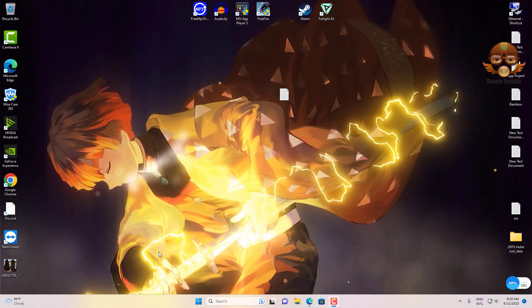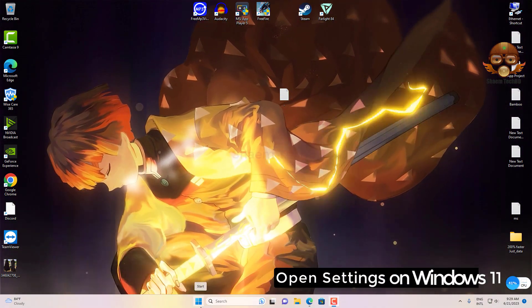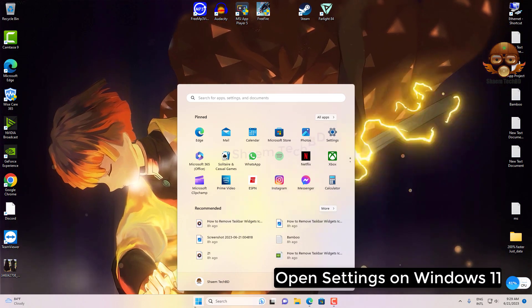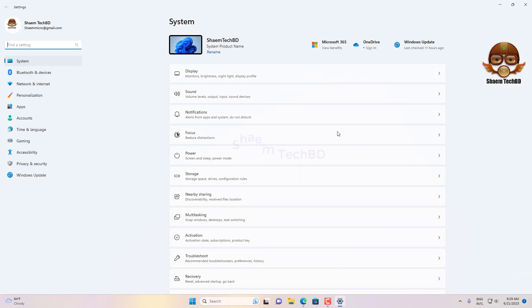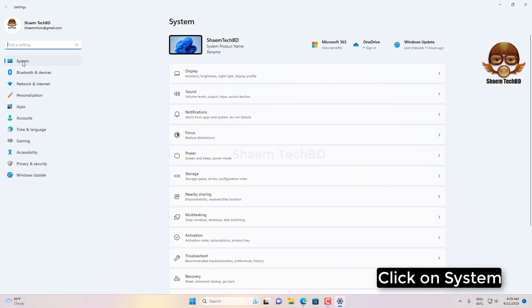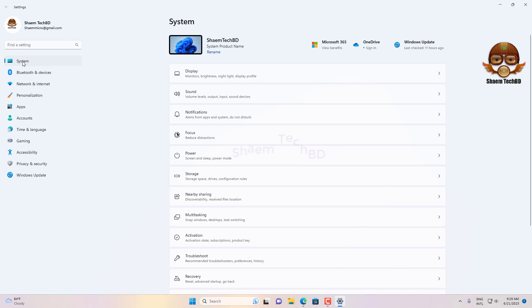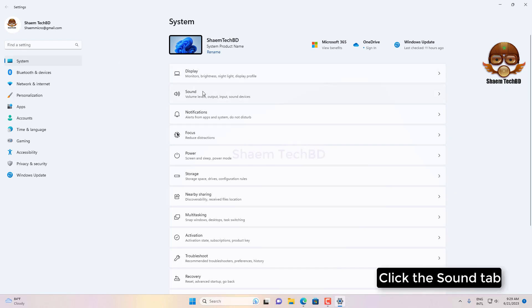Open Settings on Windows 11. Click on System, click the Sound tab.